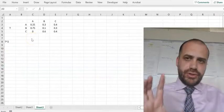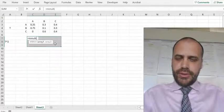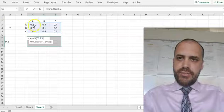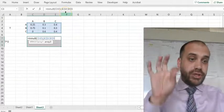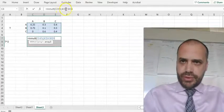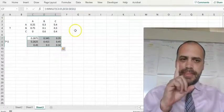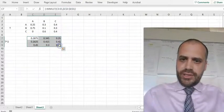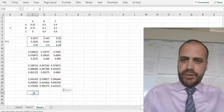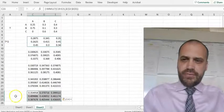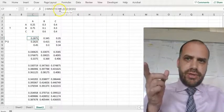I'm going to use an absolute cell reference to do this faster. Equals MMULT — choose the first matrix, then for the second matrix I'm going to press F4. You can achieve the same thing by putting dollar signs before the column and row references — before the C, before the 3, before the E, and before the 5 — for all of that second array. That creates an absolute cell reference. The first formula references C3:E5, C3:E5 with dollar signs on the second array.